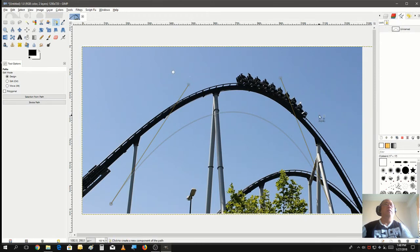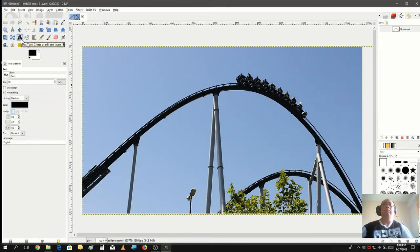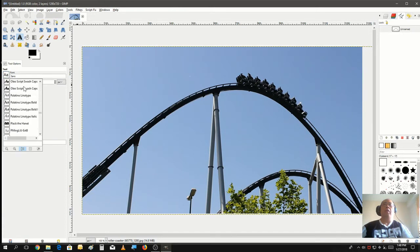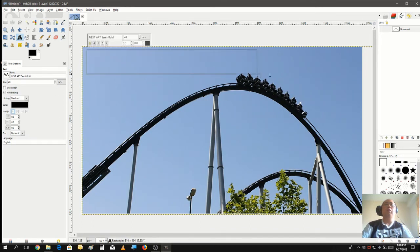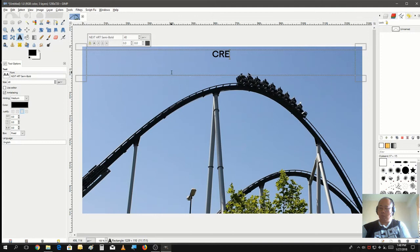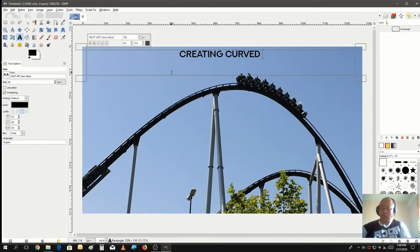Now we're going to create text to fit into that path. Hit the text tool and select a font — let's select this semi-bold one, that's nice. Let's go with a size of 40 pixels, create it on top, center it, and type: 'Creating a curved text'.